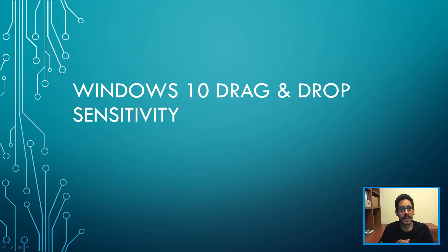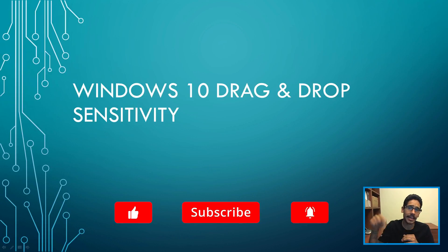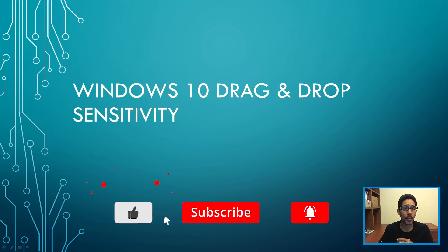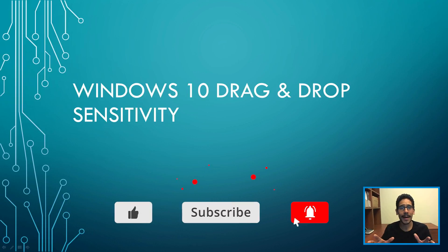Hey guys, welcome back! This is Bernard from BTNHD, and if this is your first time checking me out, make sure to hit that subscribe button and get the latest and greatest on Windows 10 videos.